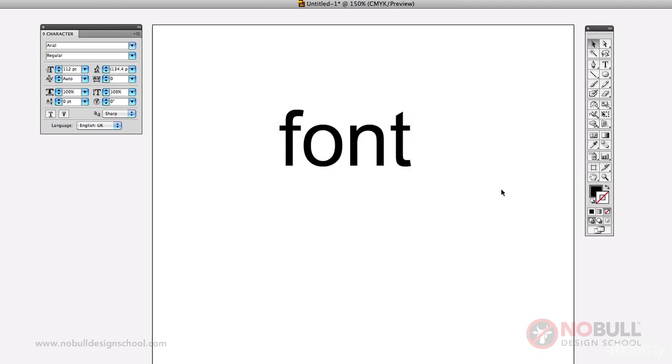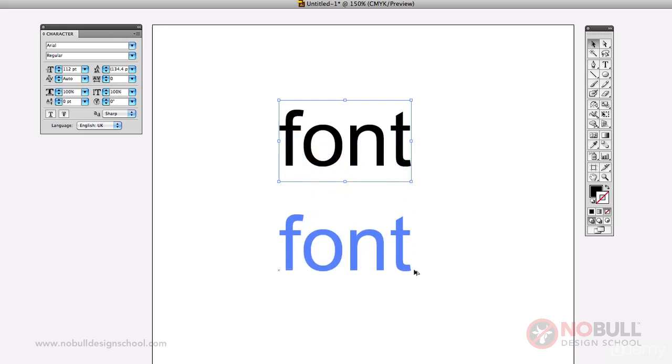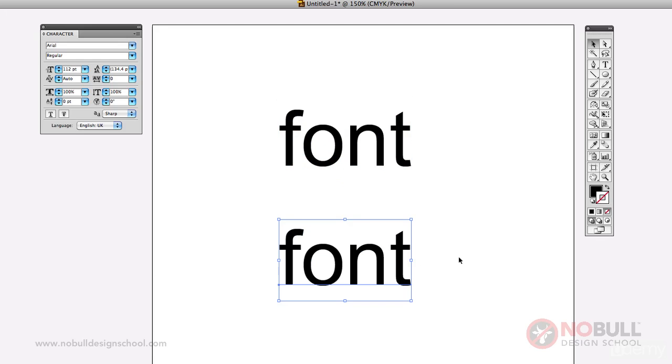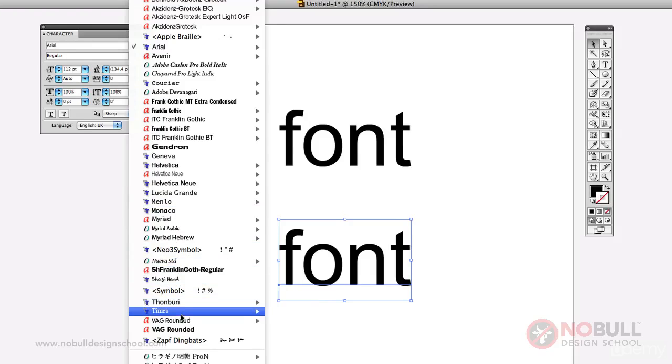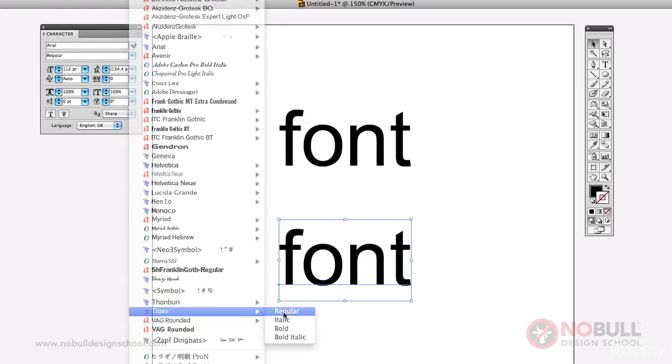So one of the things we need to decide with our logo design is if we're going to use a serif or a sans serif font. So if I just copy this here I'll make this Times.